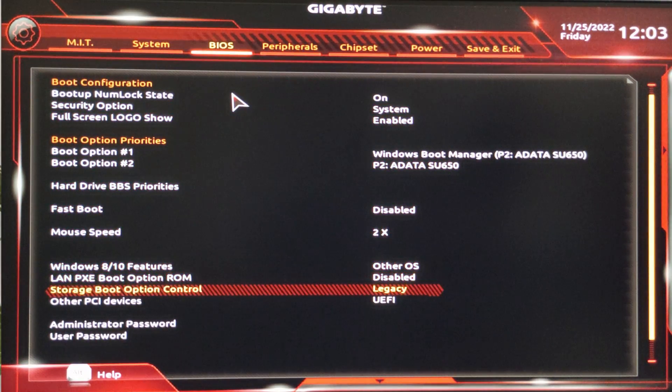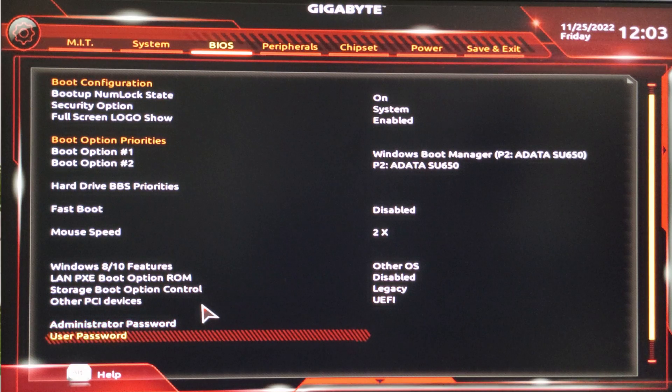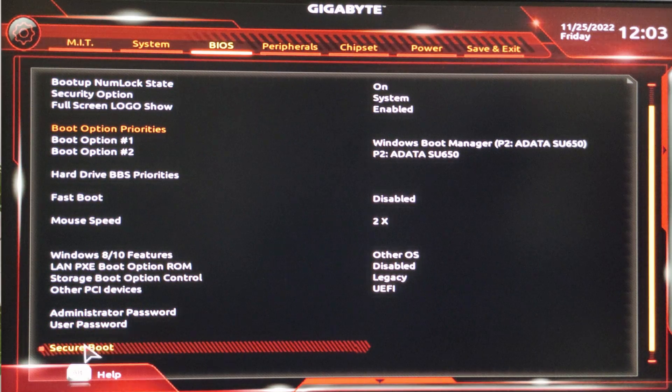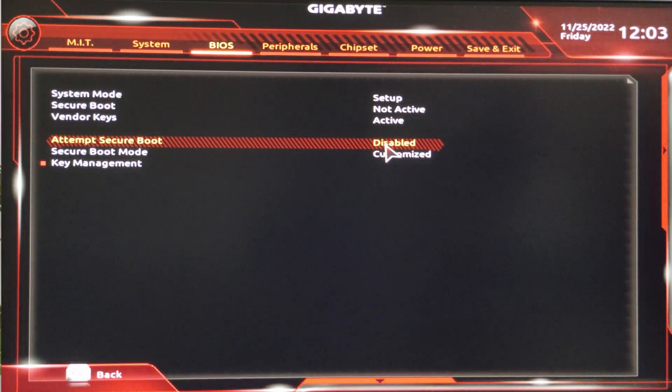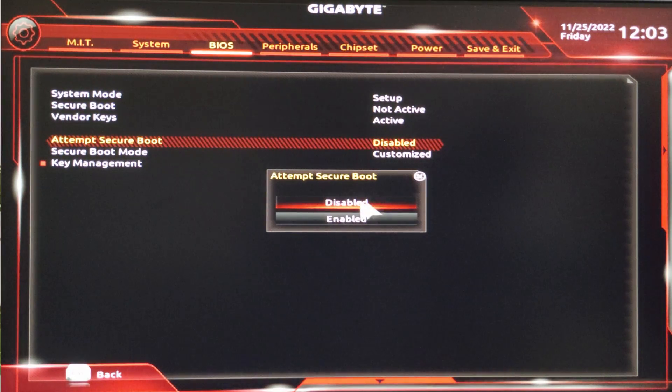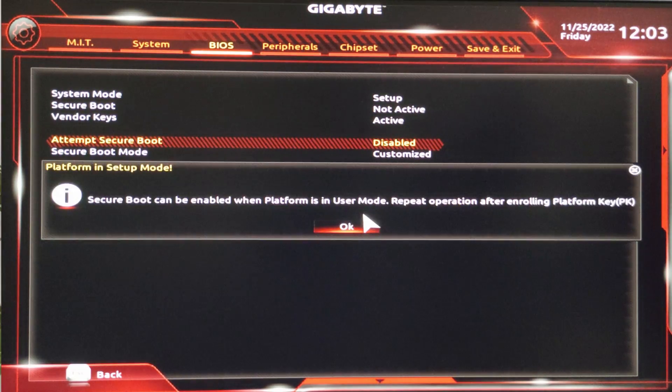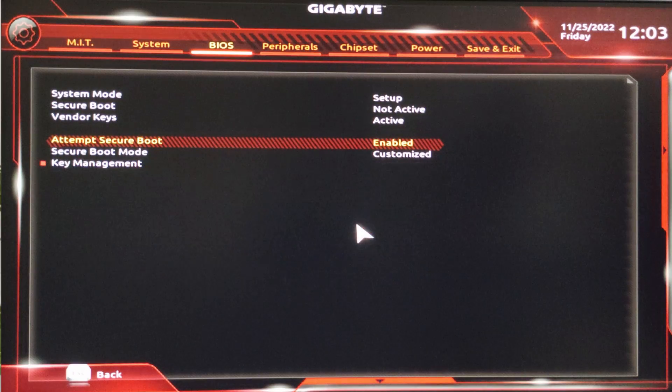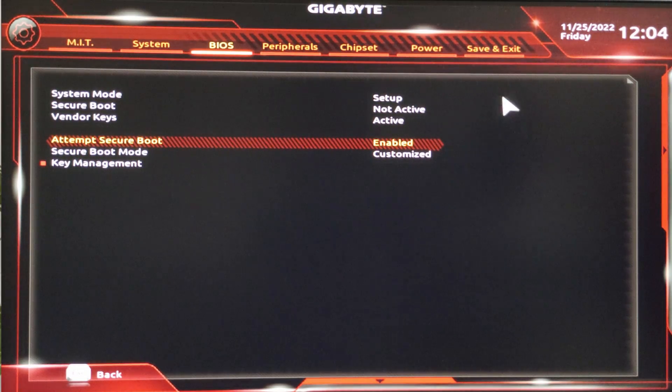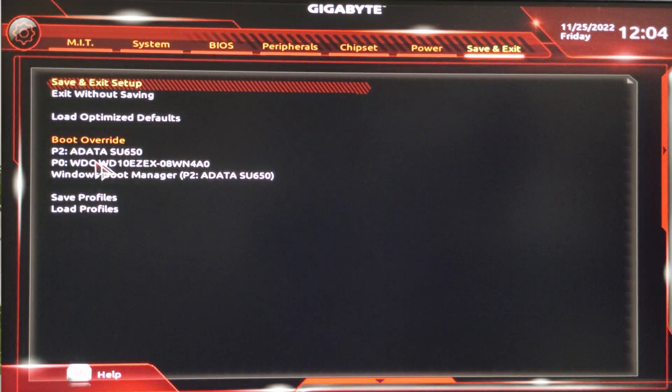Here, scroll down and select the Secure Boot option and hit Enter. Now, enable the Attempt Secure Boot option by clicking on it and then click on Save and Exit Setup to save these changes.